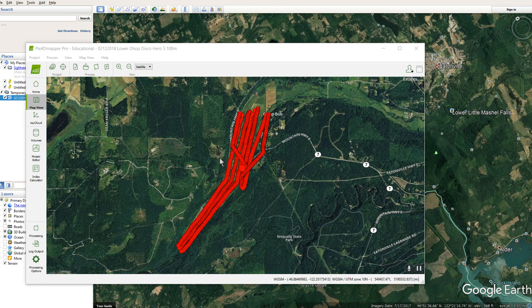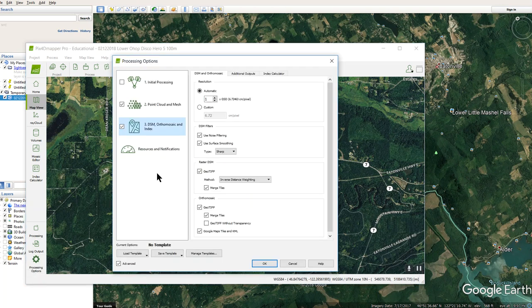So after I flew this, I ran it and everything in PIX4D, but there are a couple other options that you can dive into here that you can select that are pretty interesting. So if you jump in here to the processing options,